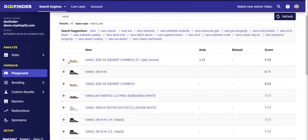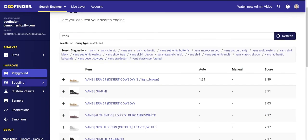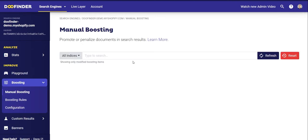This is the information that the Doofinder algorithm is based on to weigh and position each product. You can also see if the search term triggers a custom result, a banner, or if it's part of a string of synonyms. Now let's get to the next section within the Improve block: Manual Boosting.